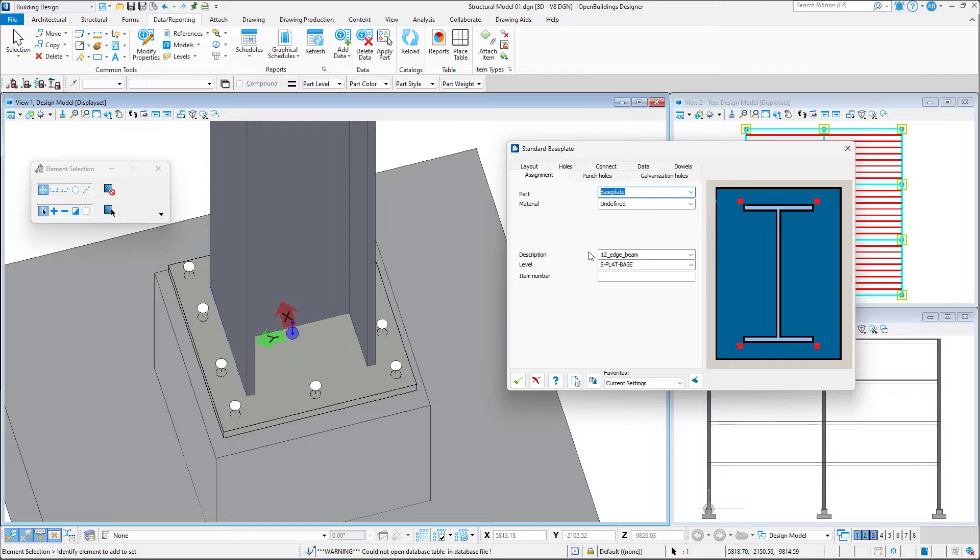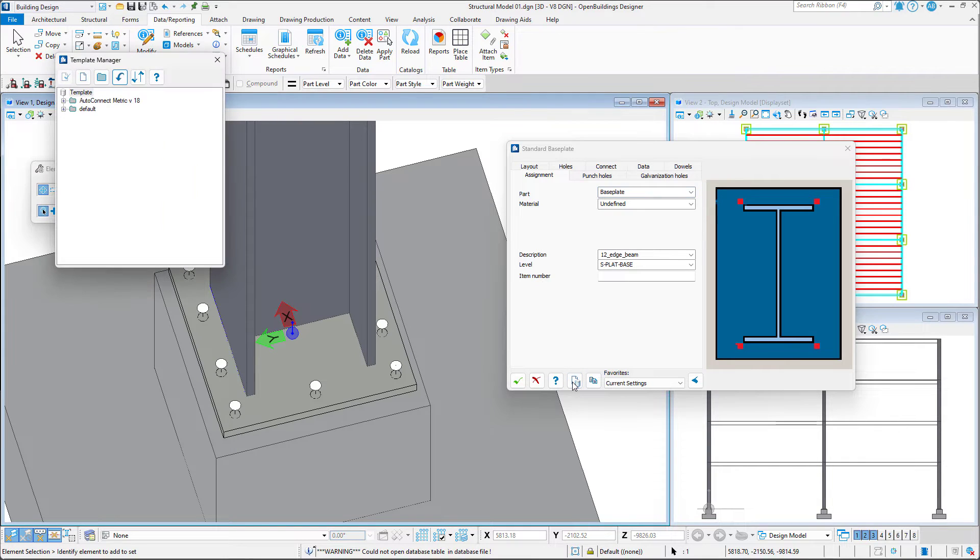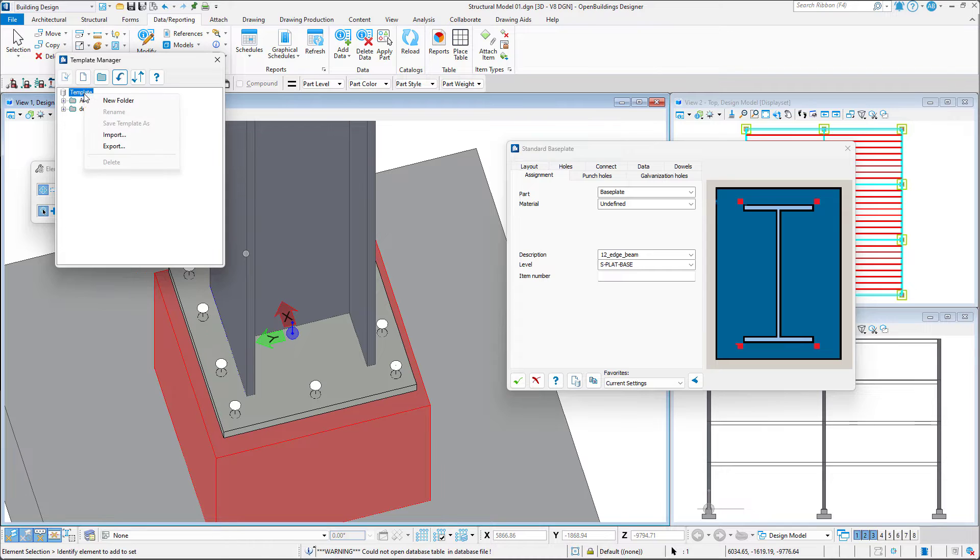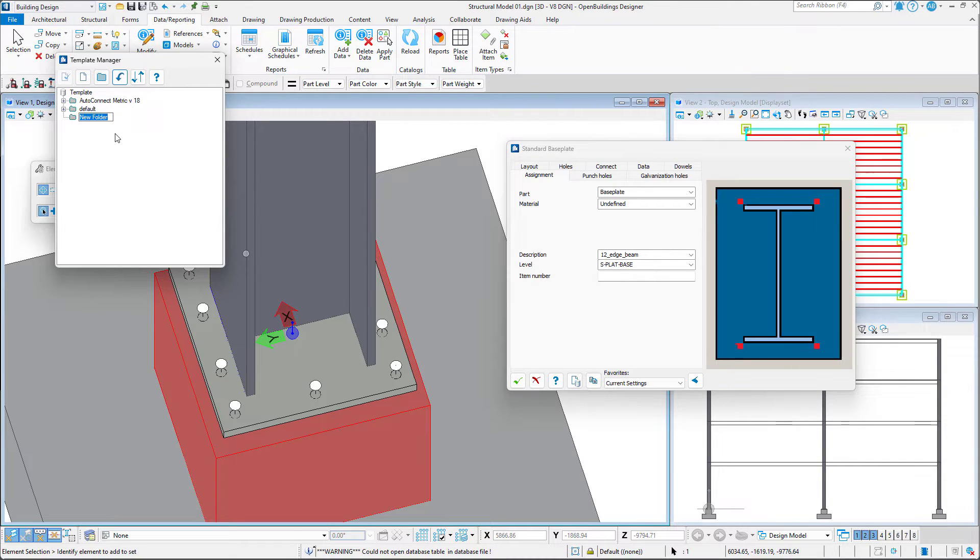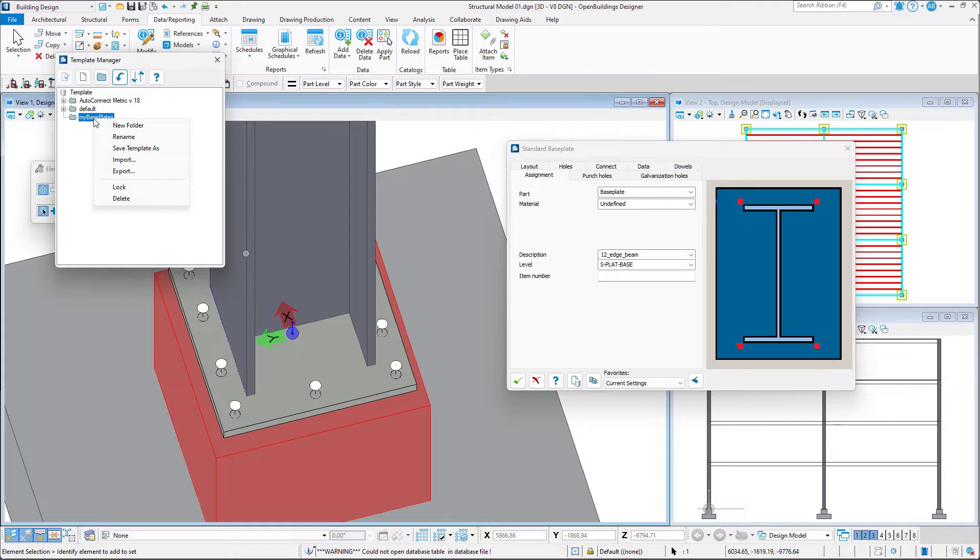Now, before we finish, it is going to be beneficial to save all these settings so that we may use them as a template for further connections. To do this, we open the template manager. We create a new folder. We can then right-click it and save our template.